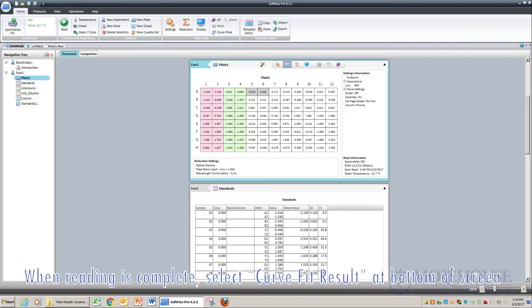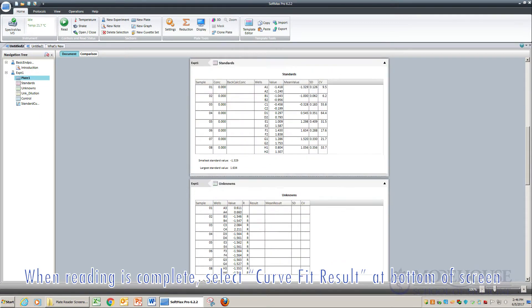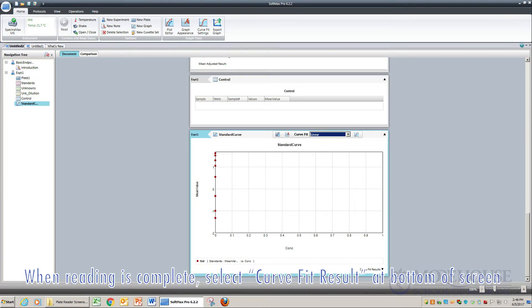When the reading is complete, select Curve Fit Result, located at the bottom of the screen, to see the standard curve.